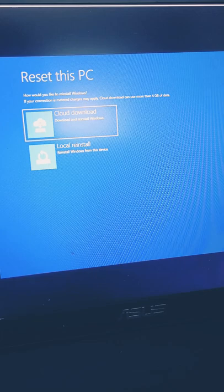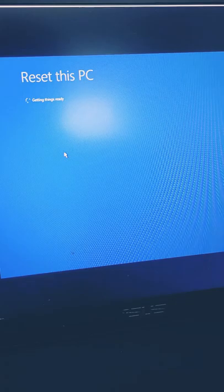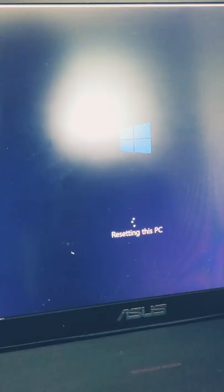Select local reinstall and choose to fully clean the drive. Then click reset. This is how you perform a default factory Microsoft Windows Reset. Thank you for watching.